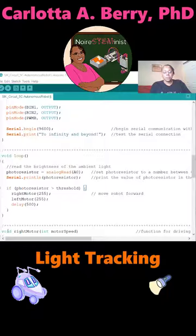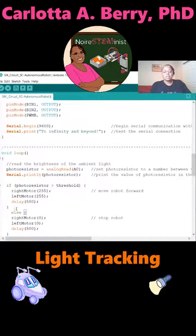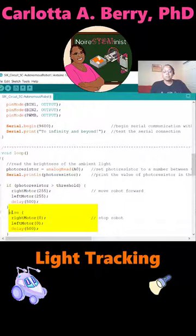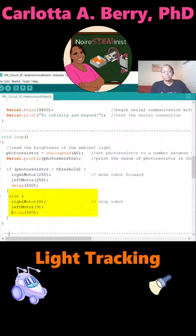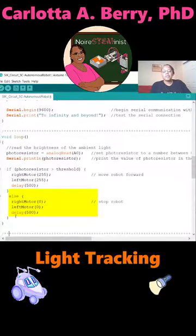We don't want the robot to move. So then you're going to have else, left brace, right motor 0, left motor 0, which means stop the robot for half a second, delay 500. Then you close the brace.